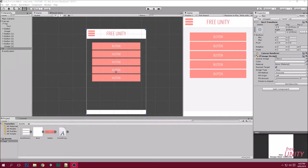Hey guys, Mike here. Today I'm releasing a free app template for Unity 3D — link is below. If you want to see how it's made, please go over to my channel and have a look at my tutorials.